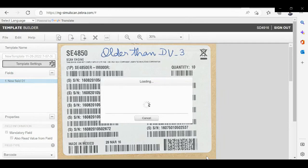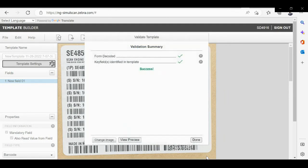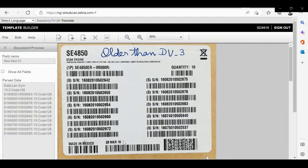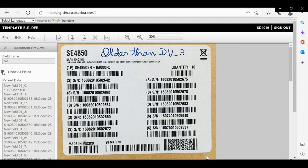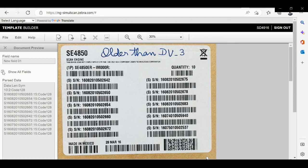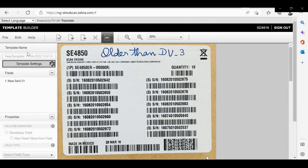Please validate the template. As you can see, it's validated successfully and it's reading all the barcodes on the label. You can test it.